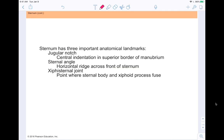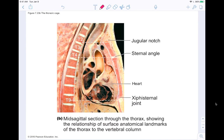Three important anatomical landmarks on the sternum are: the jugular notch, a central indentation in the superior border of the manubrium; the sternal angle, a horizontal ridge across the front of the sternum; and the xiphisternal joint, where the sternal body and xiphoid process fuse together. You can see all three labeled in the mid-sagittal section image.